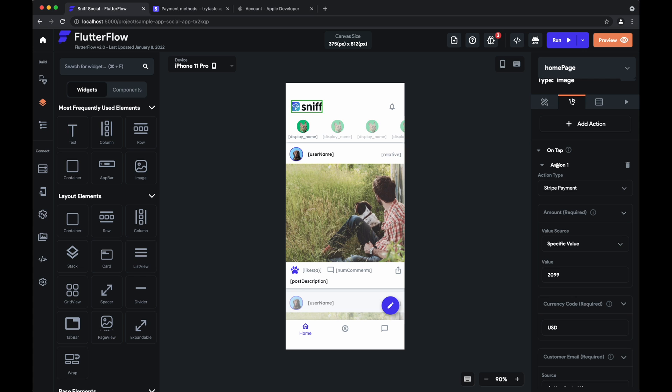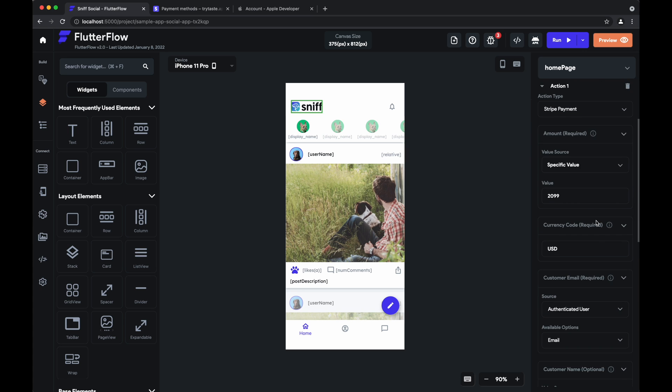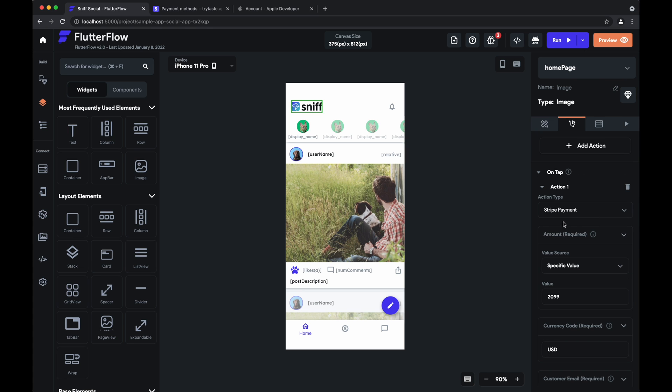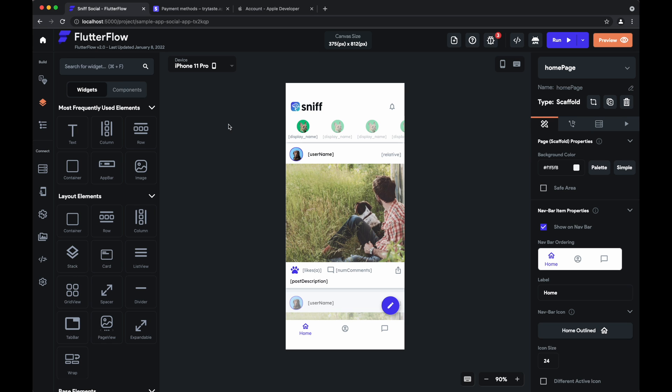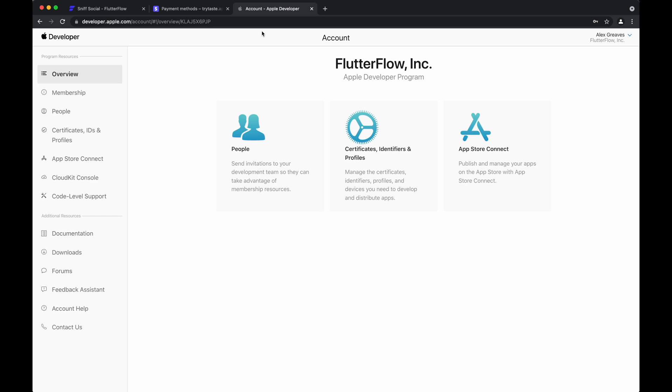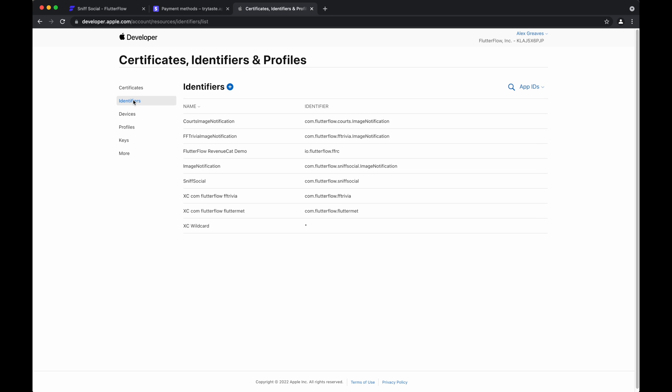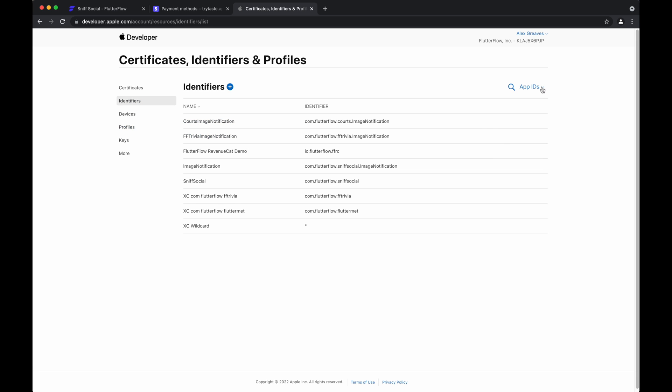And now the only last step is to configure Apple Pay. After that everything should pretty much just work. So the first step to configuring Apple Pay is to go into your developer account and create a merchant identifier.